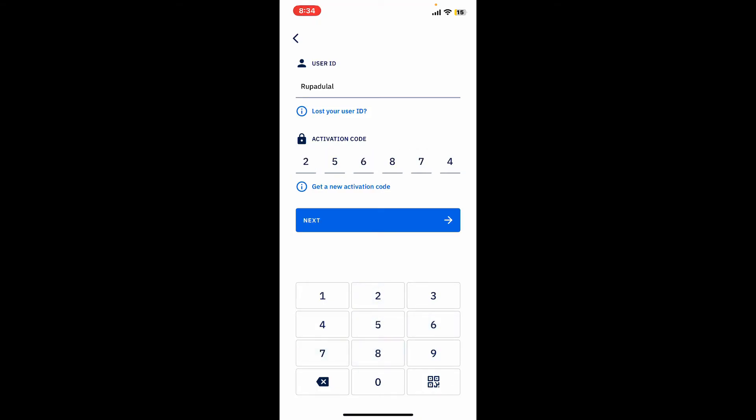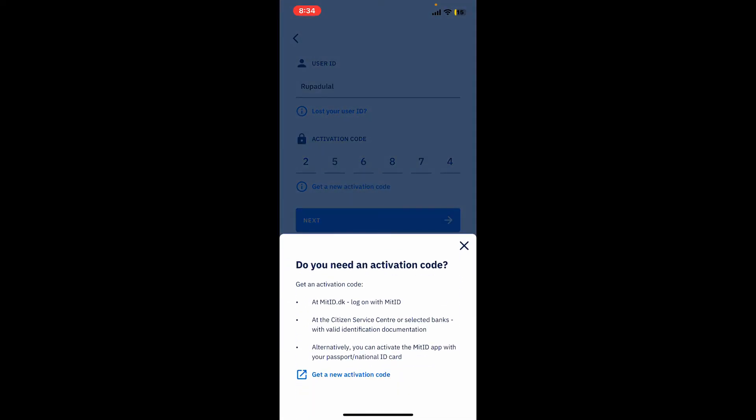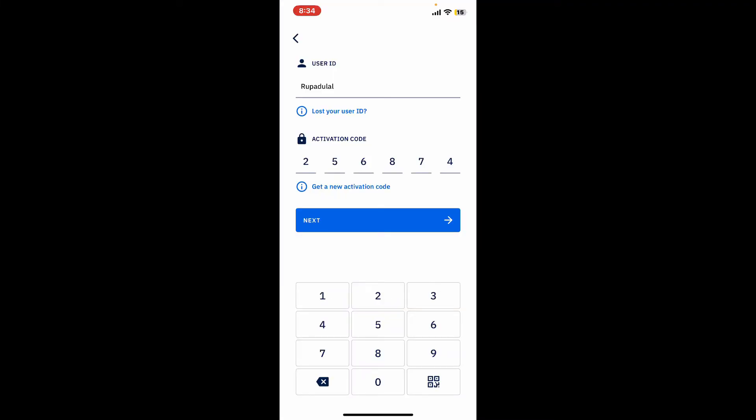If you need a new activation code, simply tap on Get a New Activation Code link and then follow through the prompts that has been described in the pop-up. After you are done with everything, tap on the Next button and follow through the prompts.